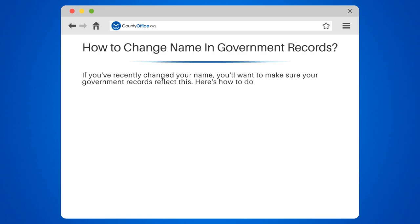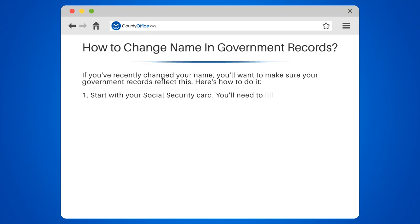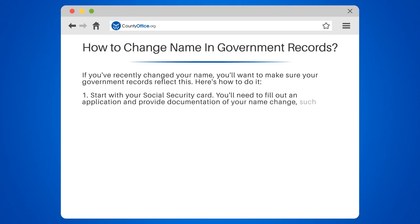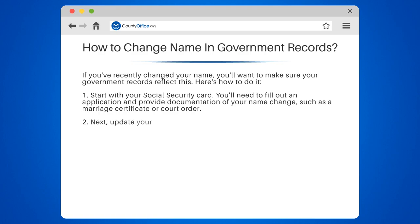Start with your Social Security Card. You'll need to fill out an application and provide documentation of your name change, such as a marriage certificate or court order. Next, update your driver's license or state ID. Visit your local DMV with your updated Social Security Card and name change documentation.